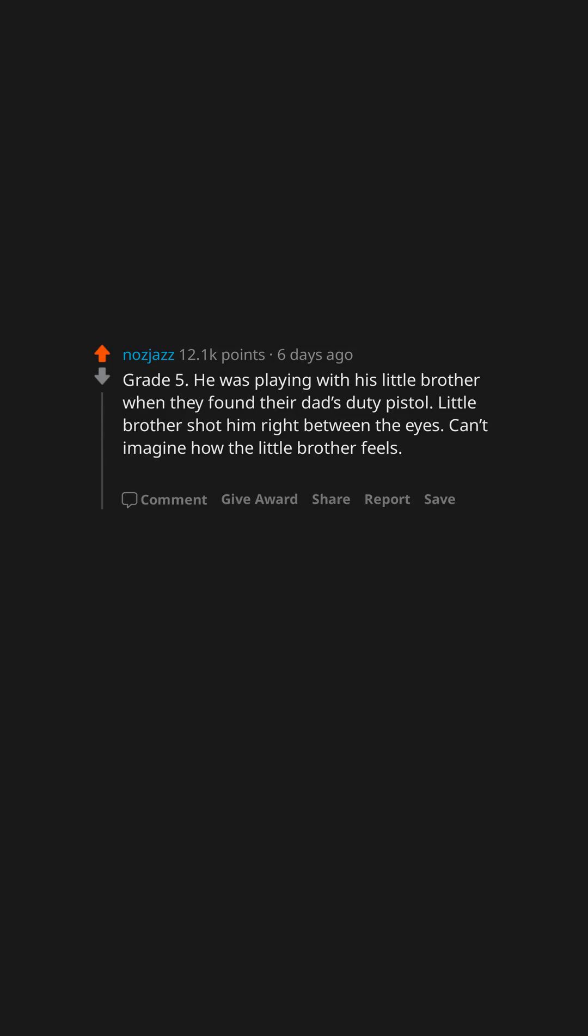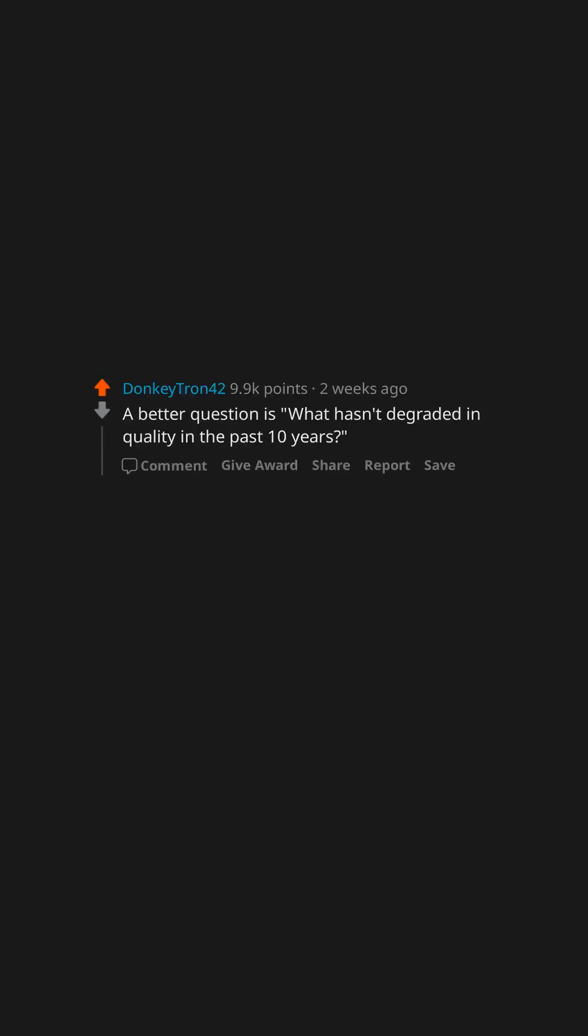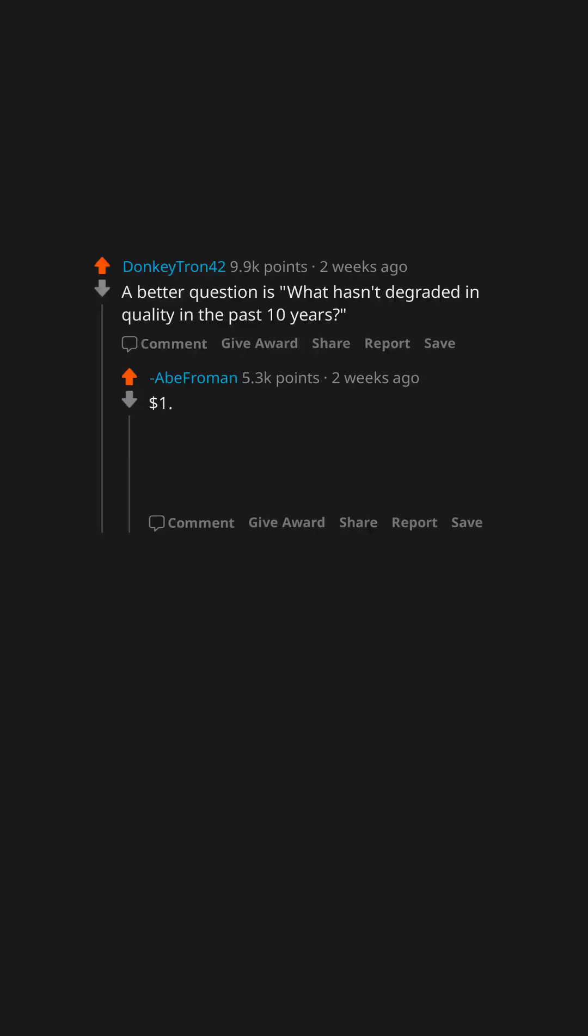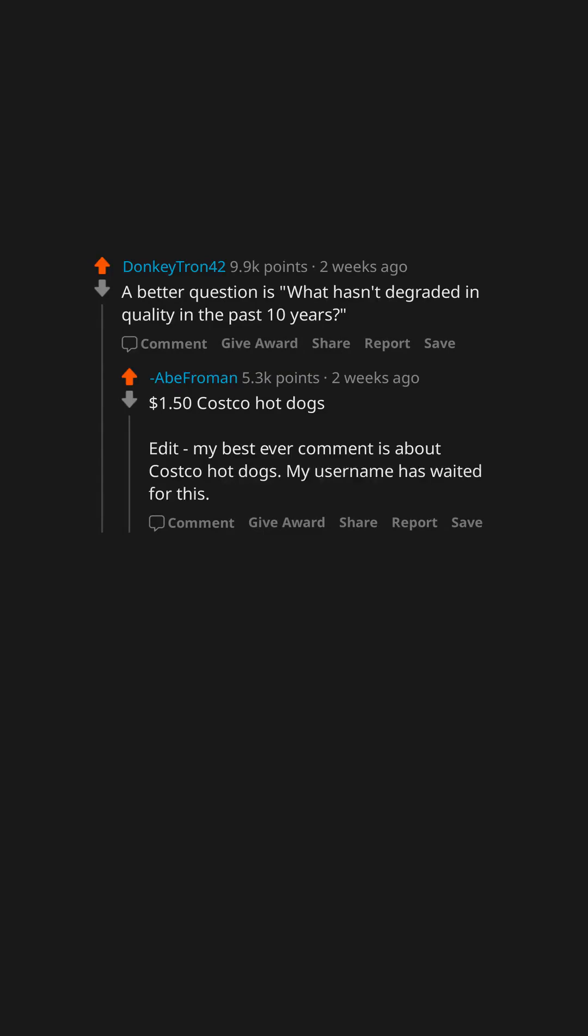What item has degraded in quality in the past 10 years? A better question is what hasn't degraded in quality in the past 10 years? One dollar fifty Costco hot dogs. My best ever comment is about Costco hot dogs, my username has waited for this.